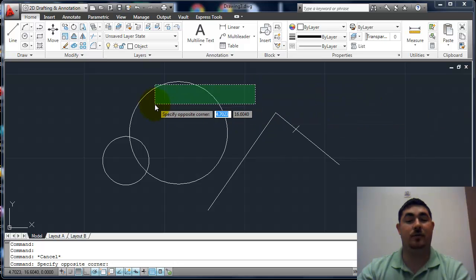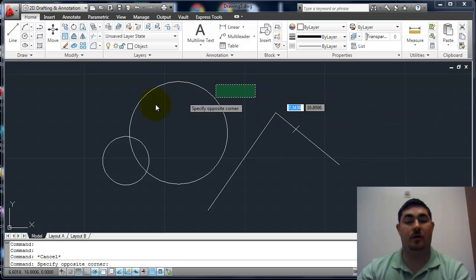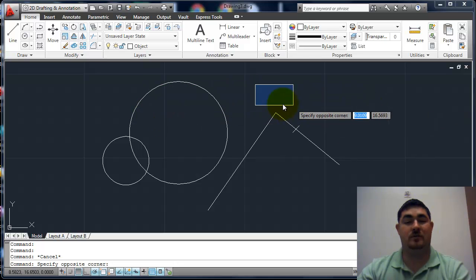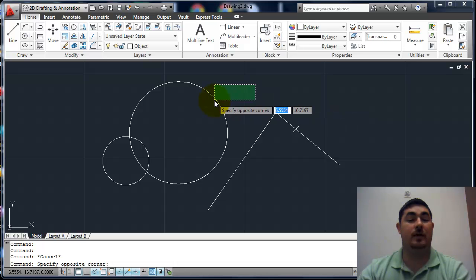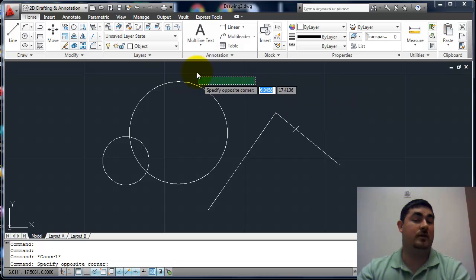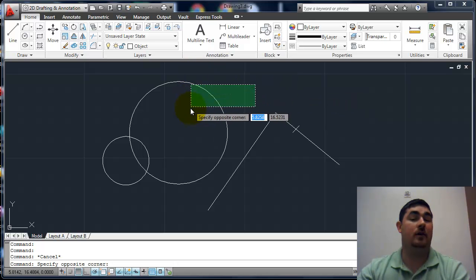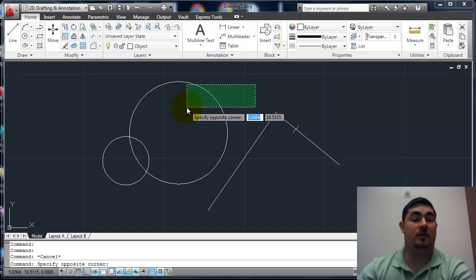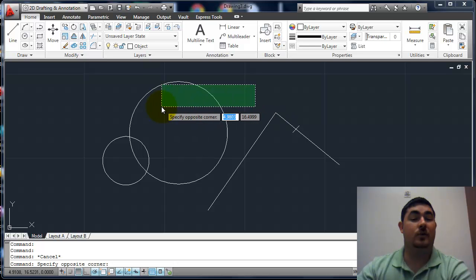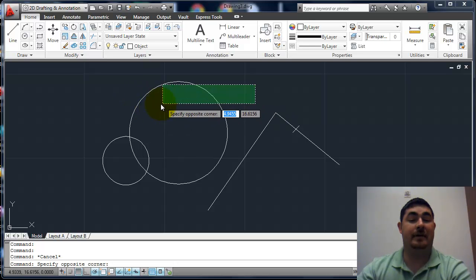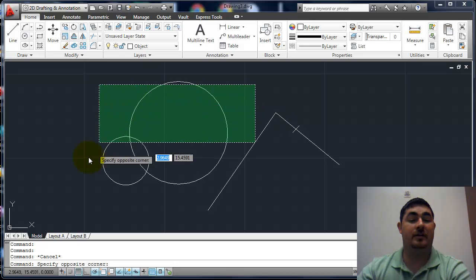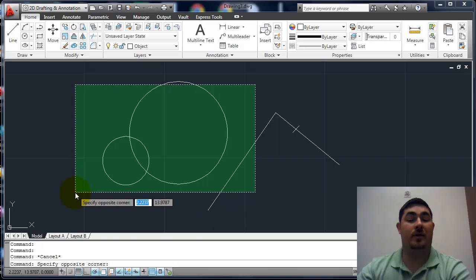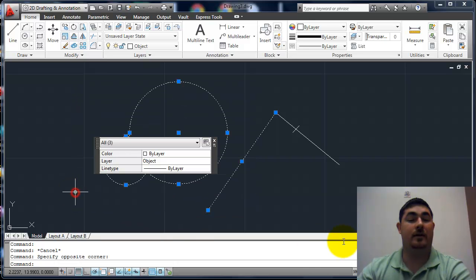And you can see when I do a window, I get two different options. If I go to the left, so if I go somewhere to the left, I get this green one with a crossed line. What that does is anytime I touch anything or it's all the way inside, it'll select that thing.